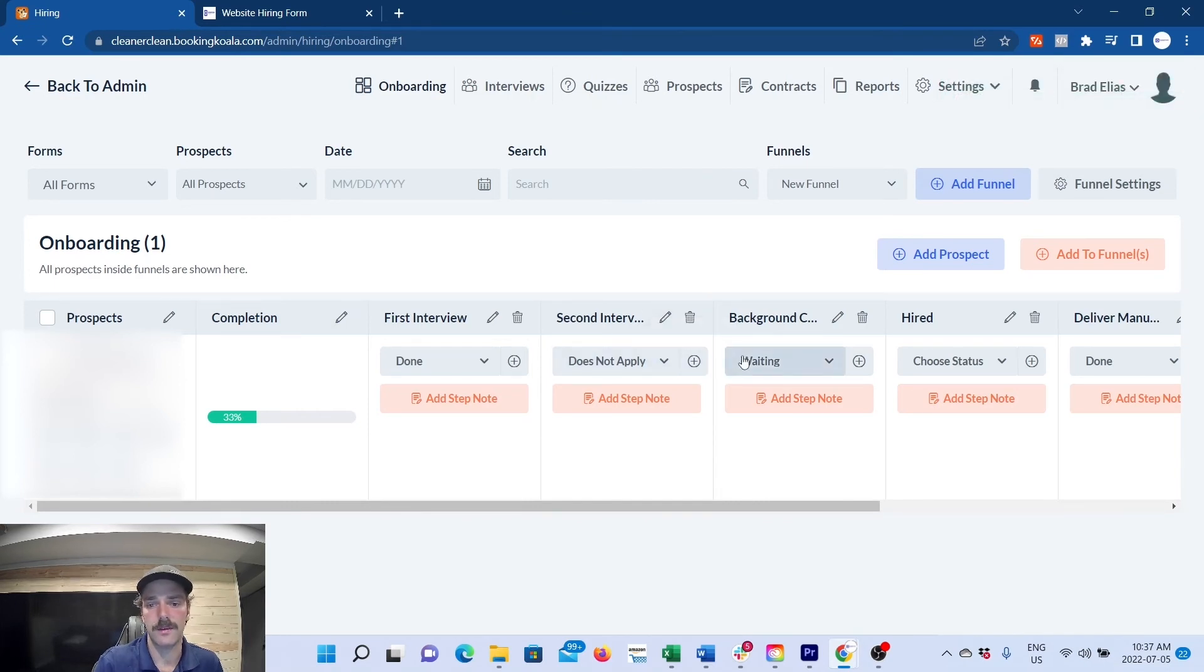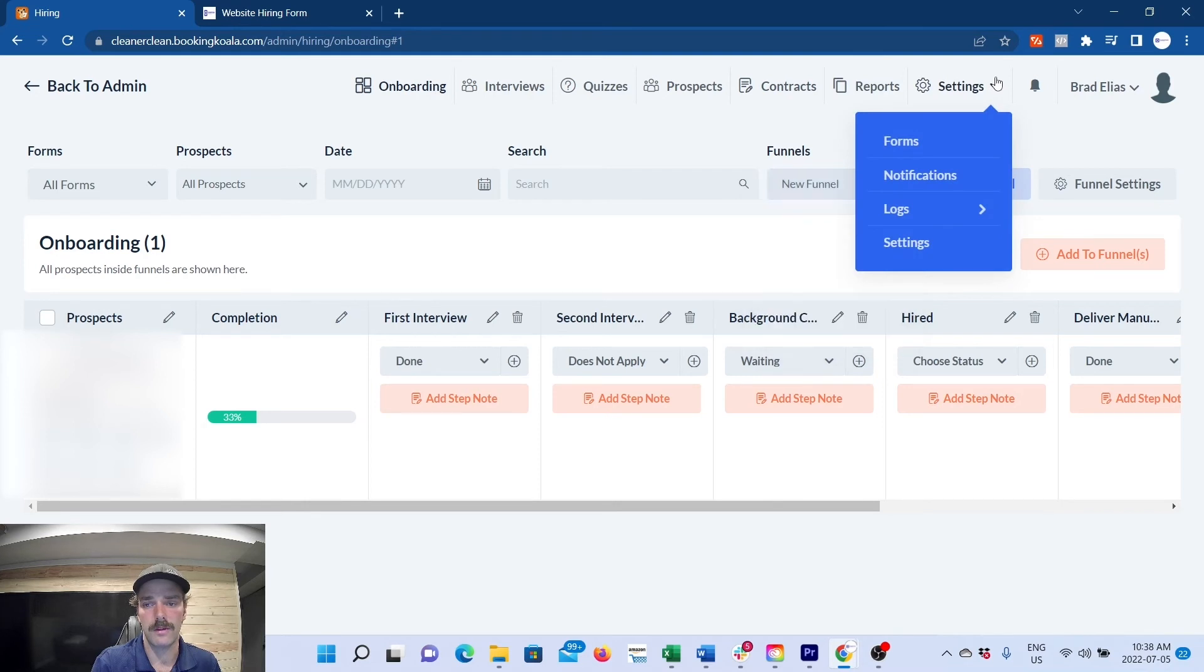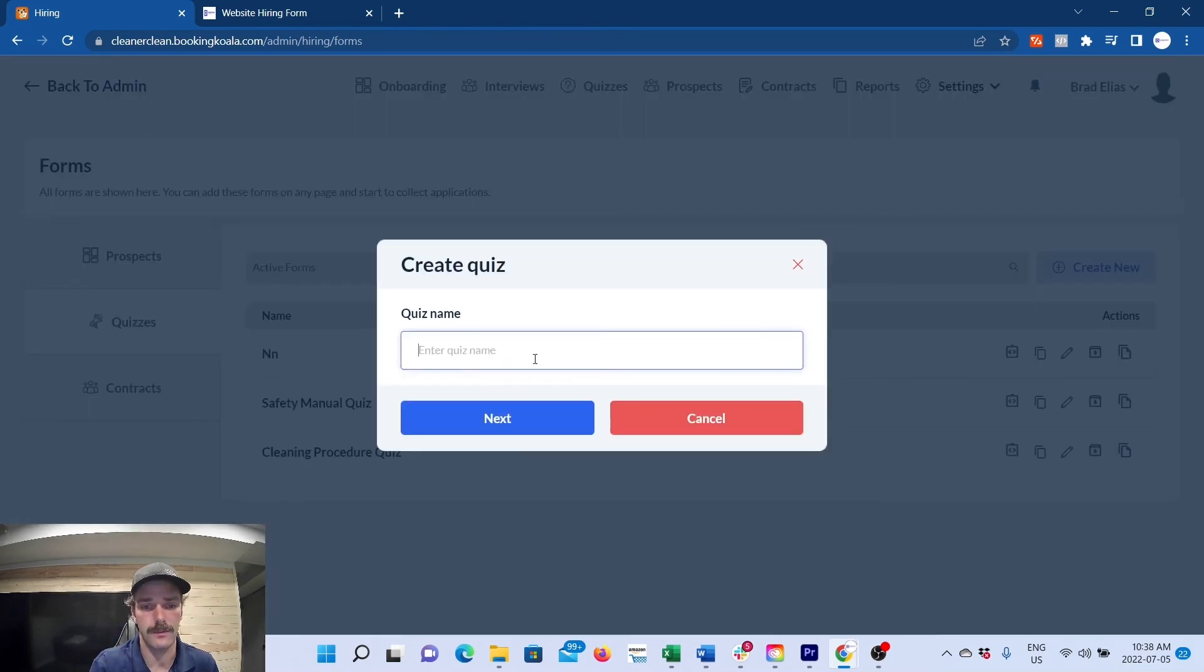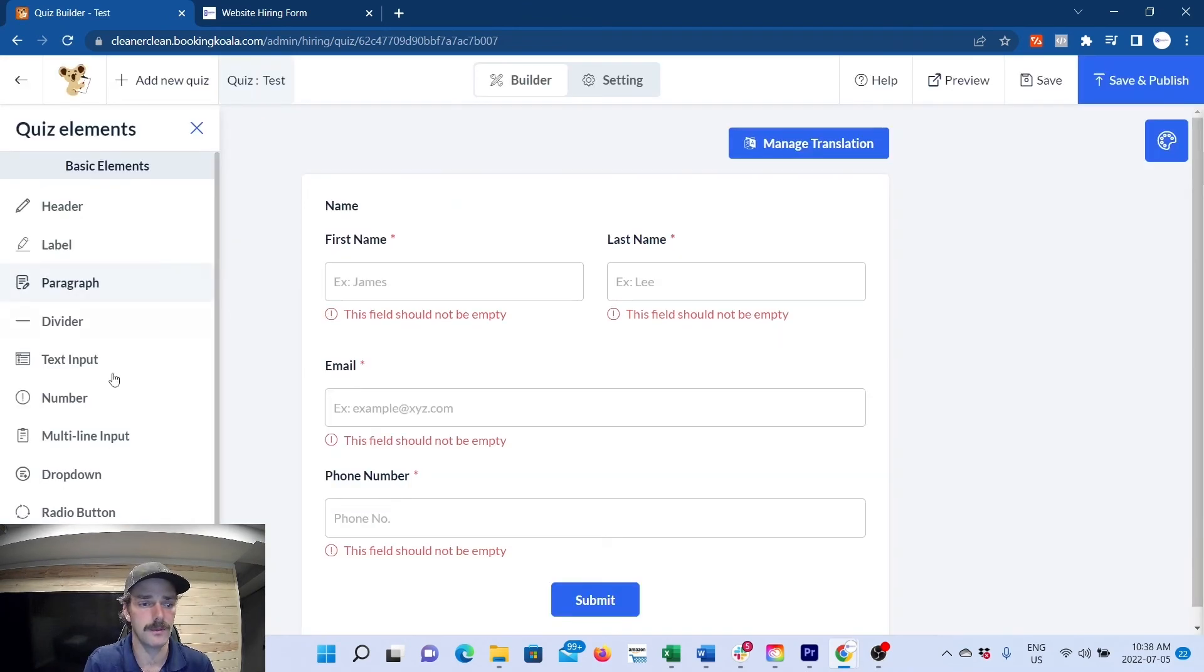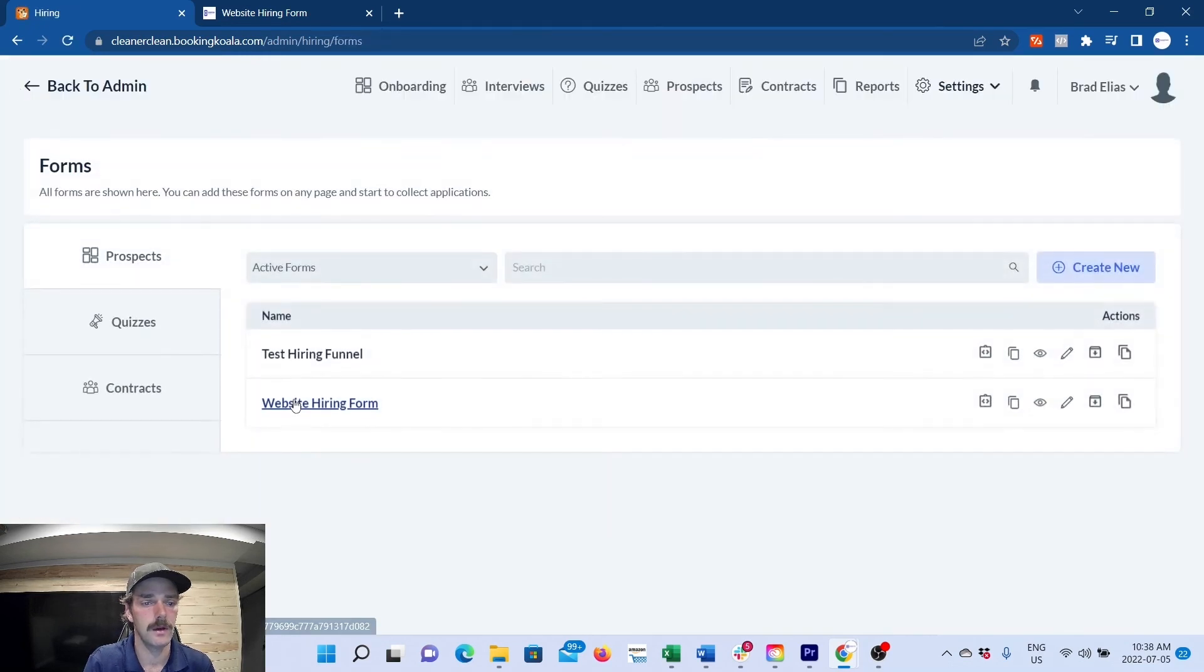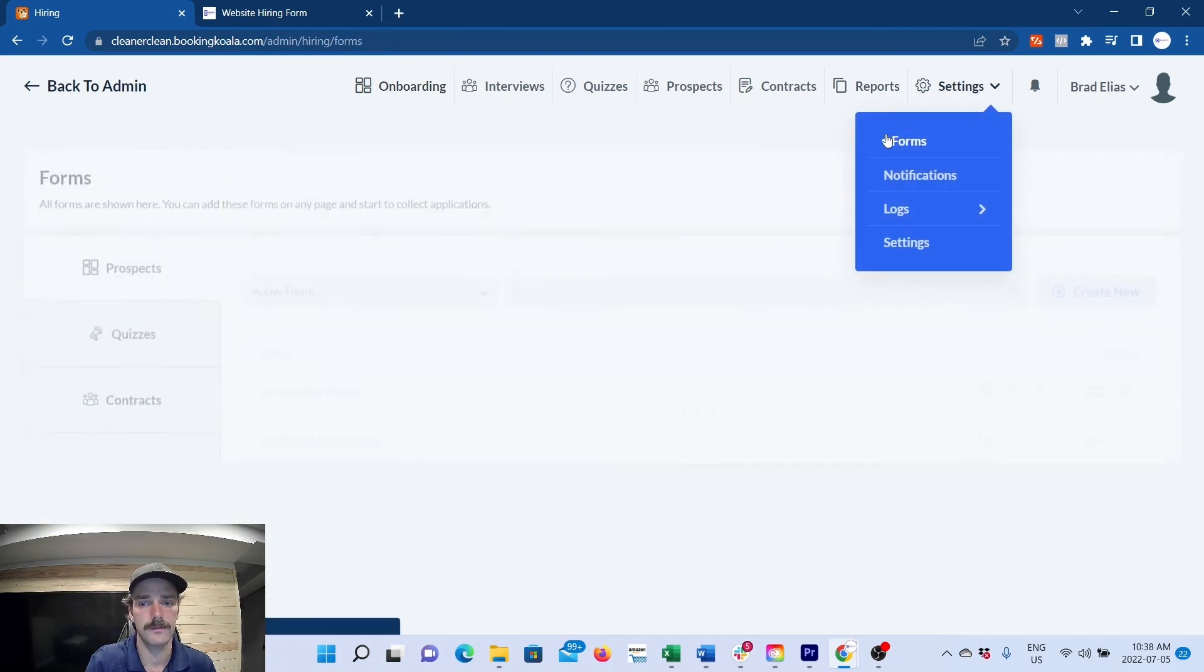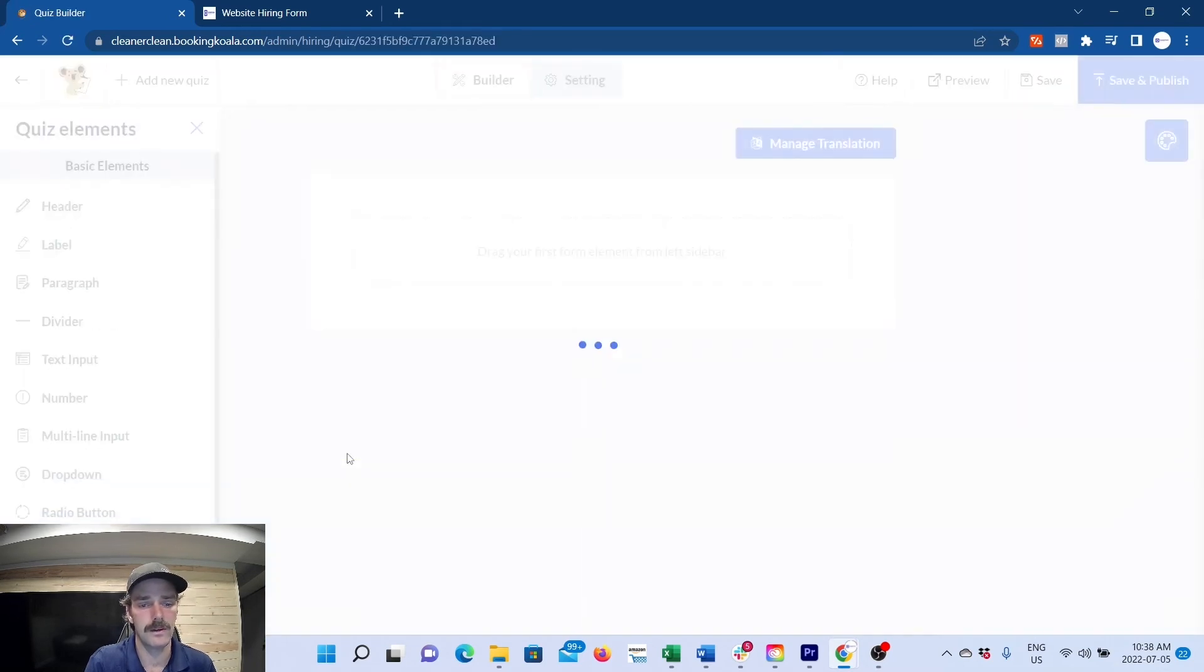any steps in terms of them being onboarded. Now, if you want to create those quizzes, they're also under forms, and they are exactly like building the hiring application form. You plug and play anything you want in here to build out the quizzes for your manuals. I'll give you an example of our quizzes. We have one for our cleaning procedures manual.